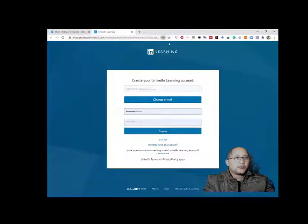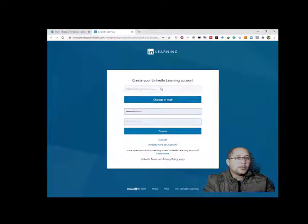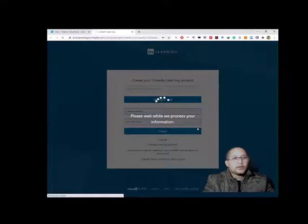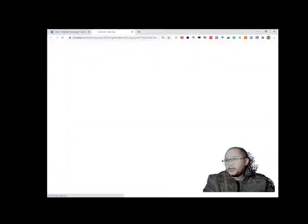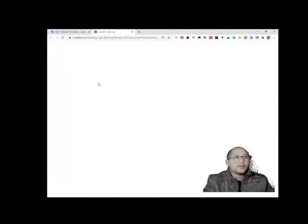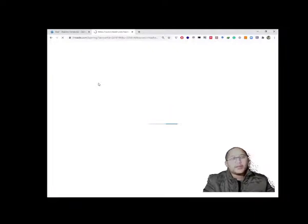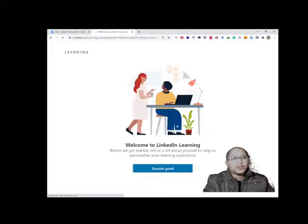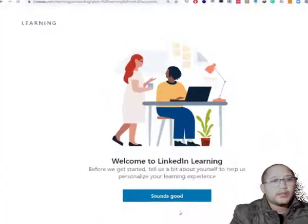Once that's done, it will save your password and ask you to create a LinkedIn account. You can leave your email address as-is and click 'Create.' It will process the information — that's the last step — and it will link you to LinkedIn Learning. You may need to log in, or it will already log you in, and then you have access to LinkedIn Learning.